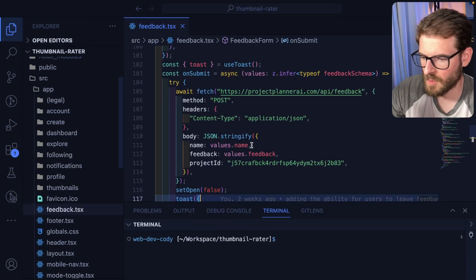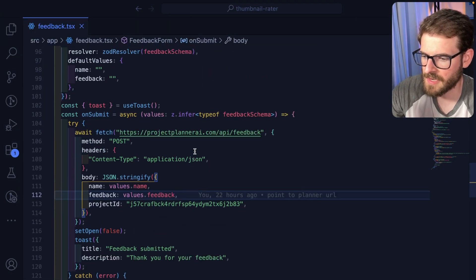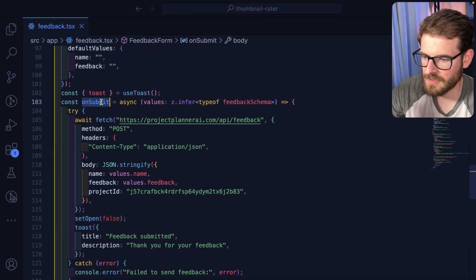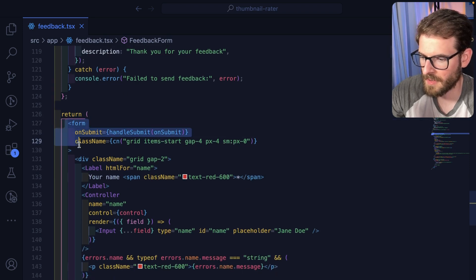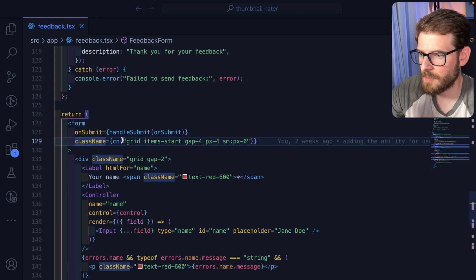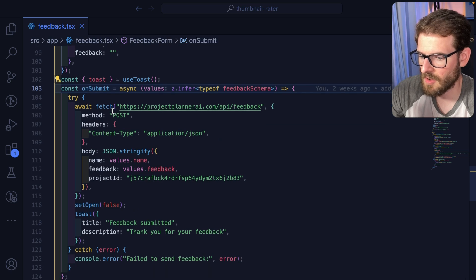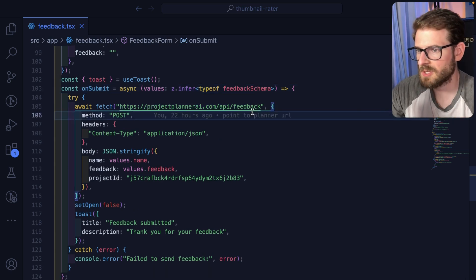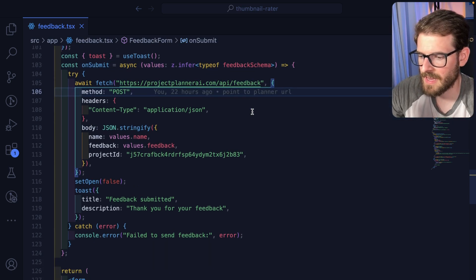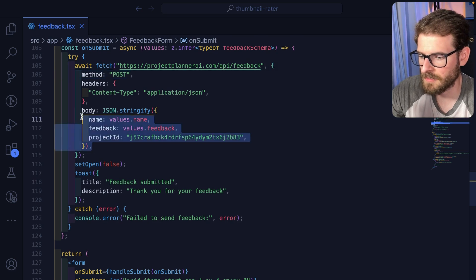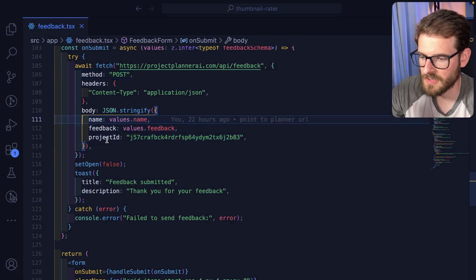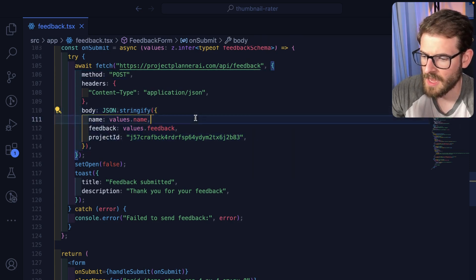In terms of how this works on my Thumbnail Critique application, I just have a form here. When that form gets submitted, I just call an on submit callback. It just does a request to Project Planner AI like this. I do a post request. I send over some fields, name, feedback, project ID.